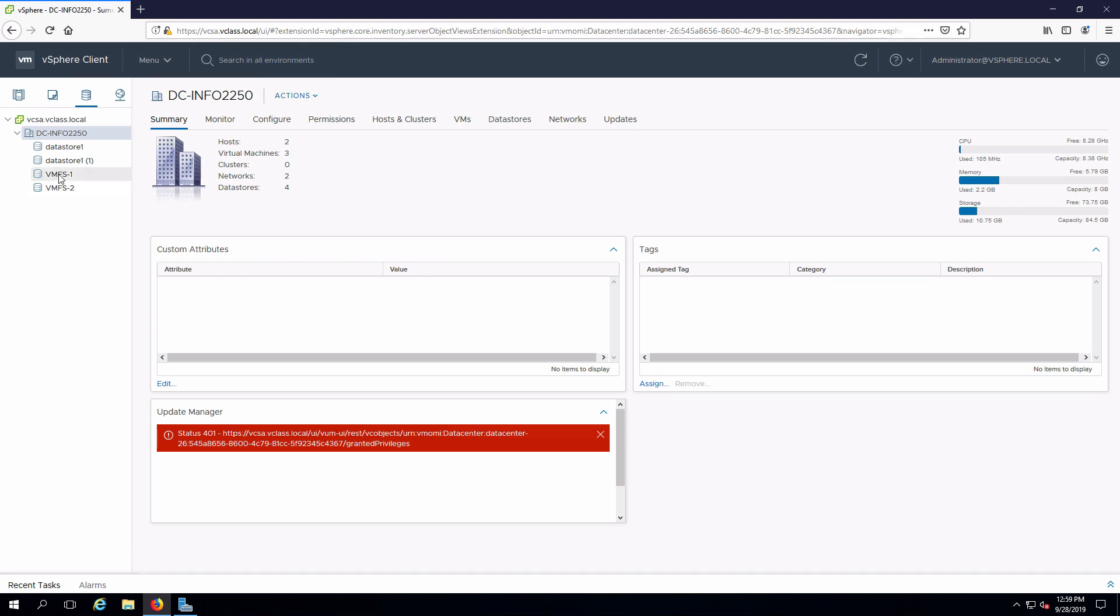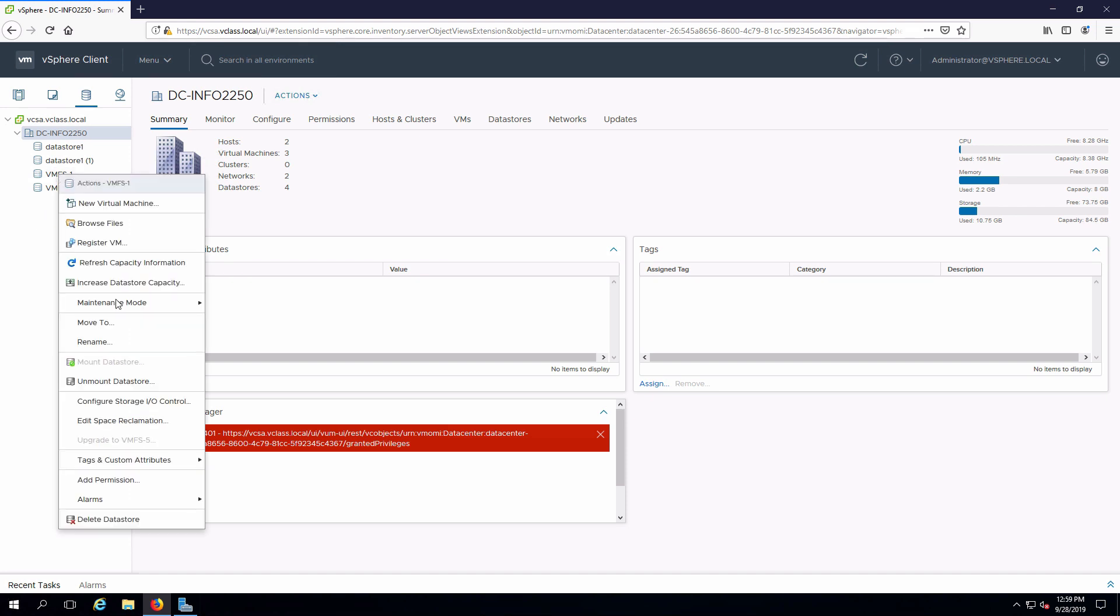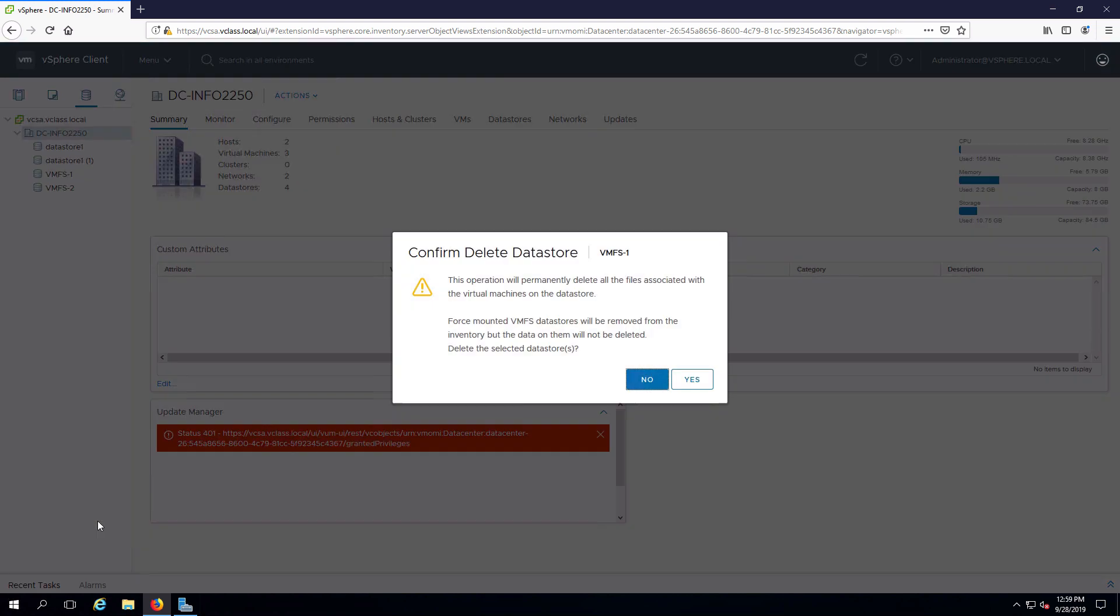This couldn't be simpler. We right-click, specify we want to delete the datastore, say OK,